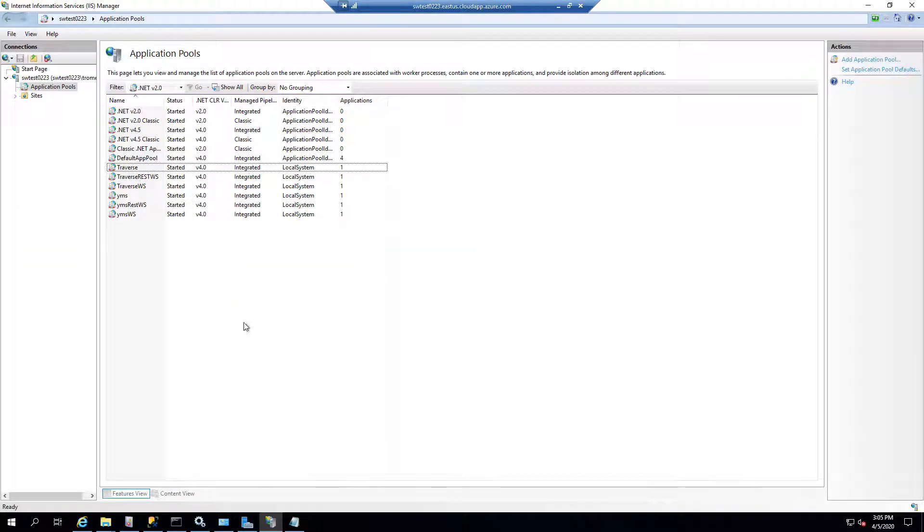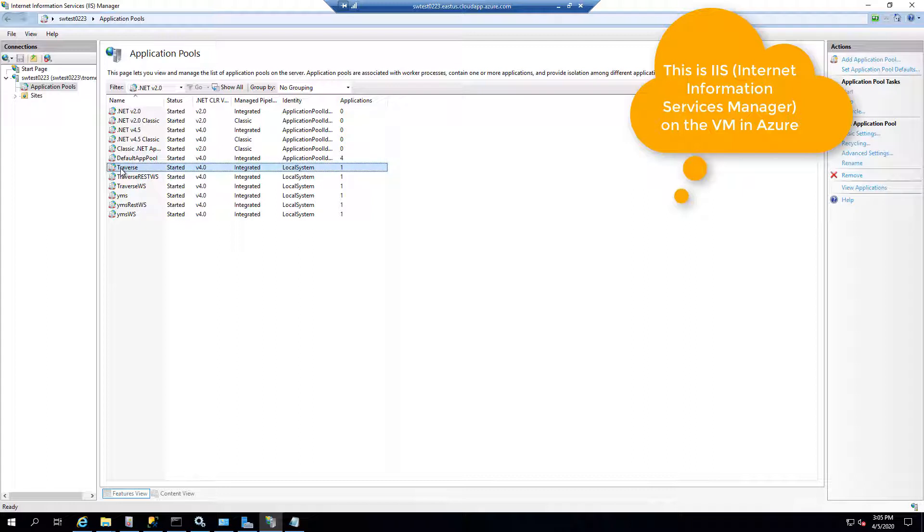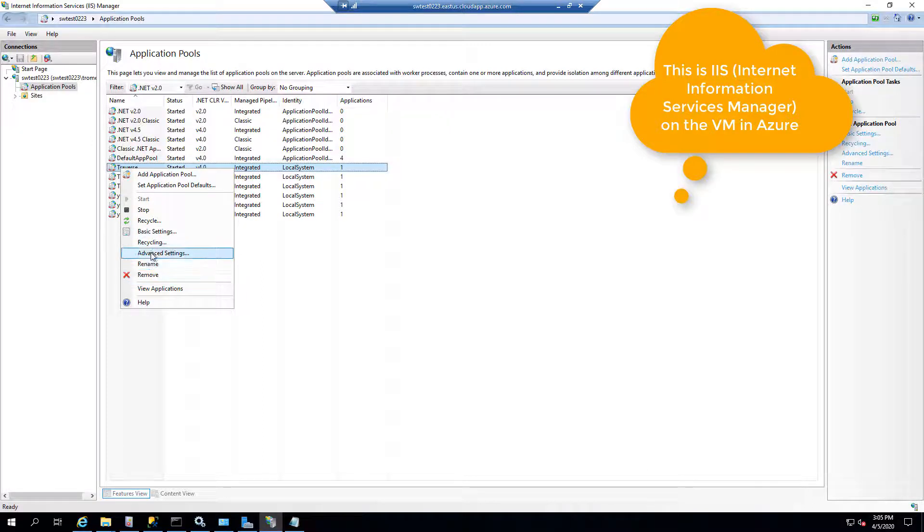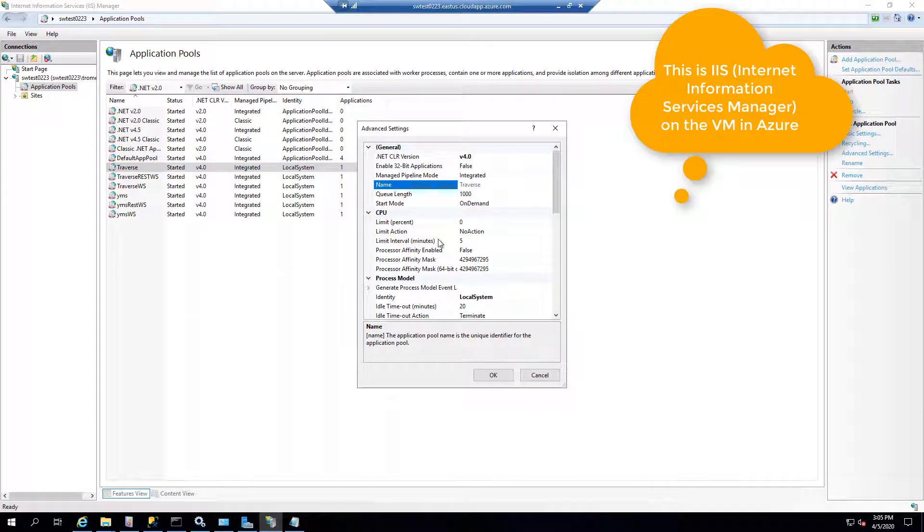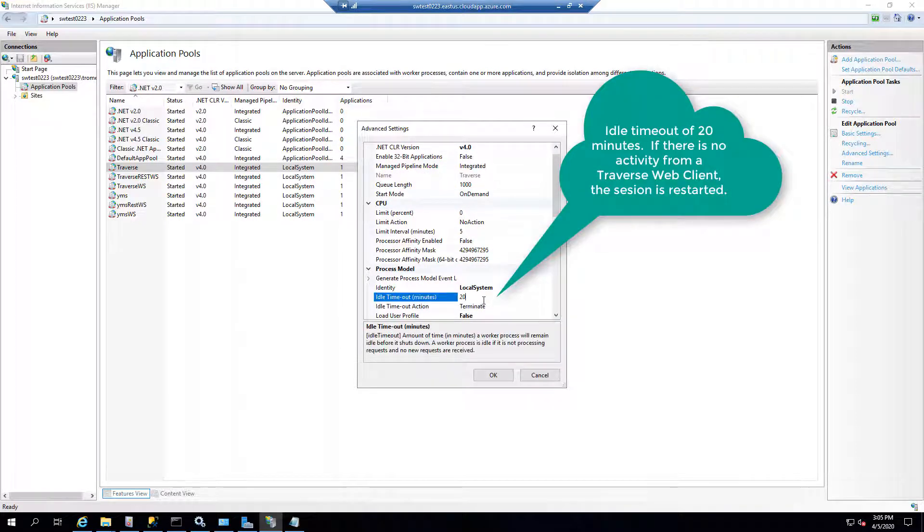So now I'm on the Traverse server itself, and I'm in IIS, and what I'm going to do is stop the application pool. But before we do that, I want to show you some information. So right now, you see the idle timeout.